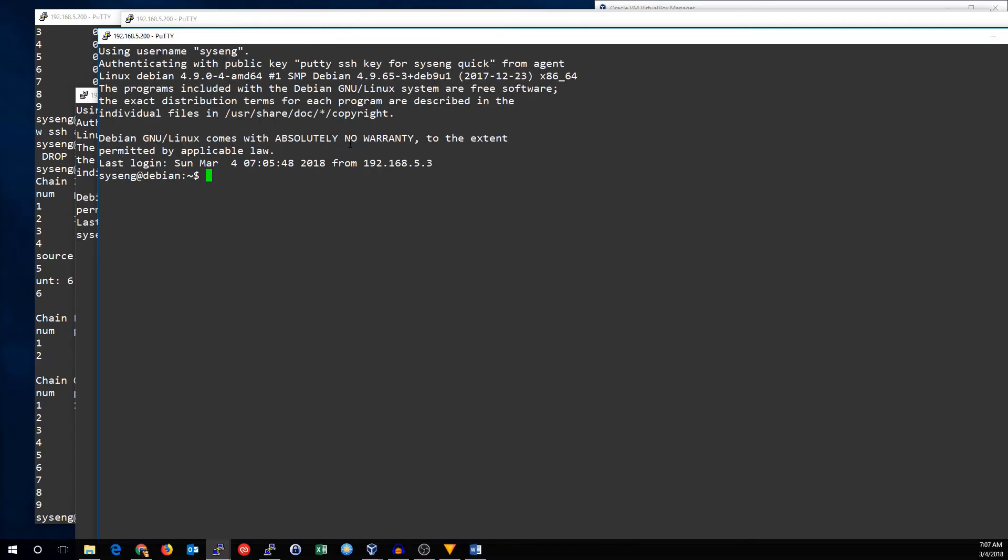So, there you go. That's how you set up SSH brute force logging and attempt blocking, or any kind of rate limiting using iptables. Thanks for watching. See you next time.